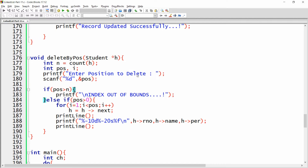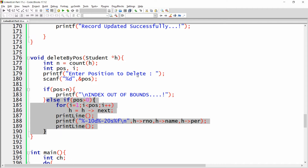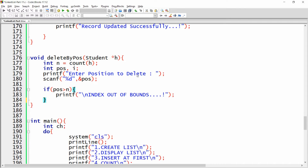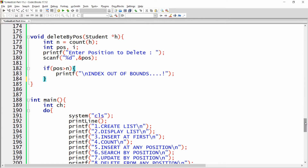Get the position — if it is greater than n, then it's index out of bounds. If the index is not out of bounds, handle the deletion. If the user wants to delete position one, write: else if position == 1.